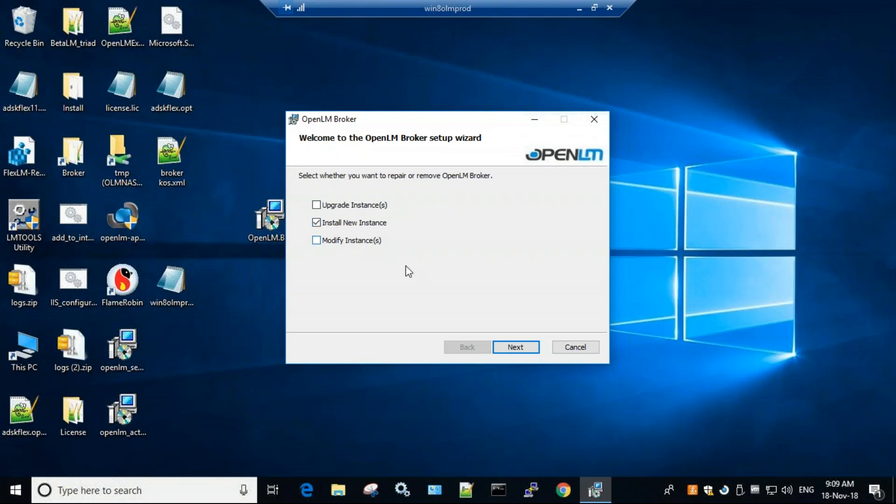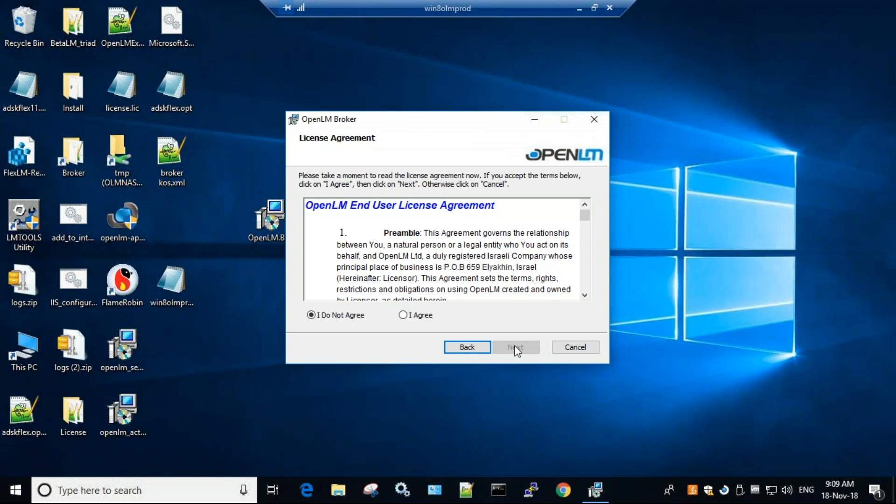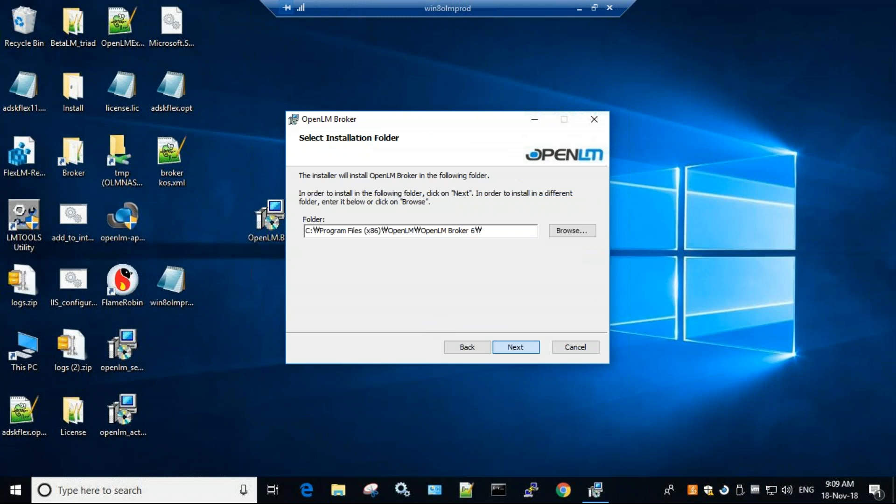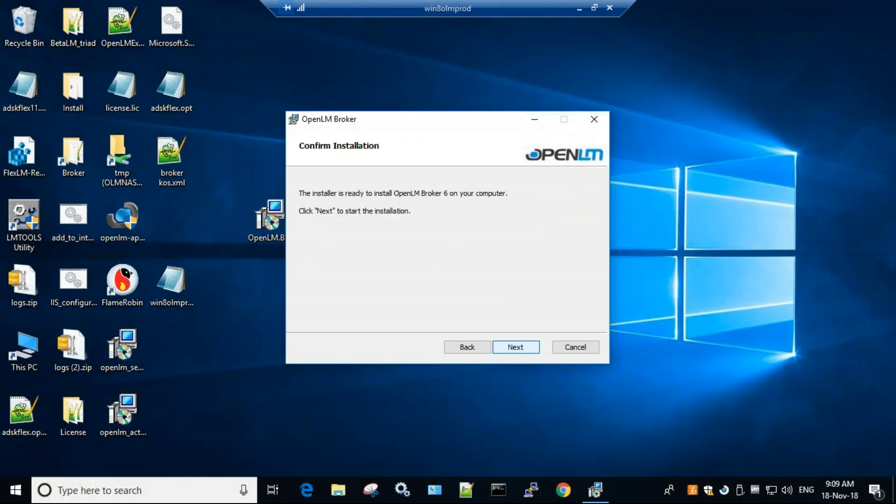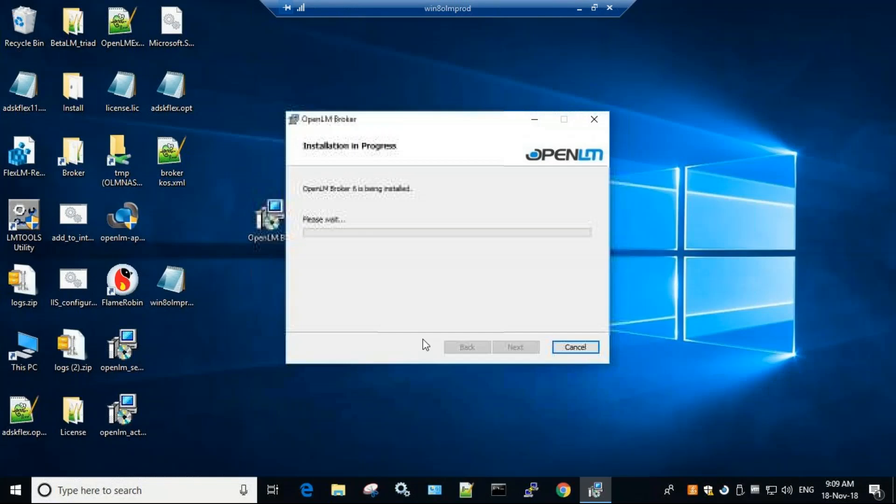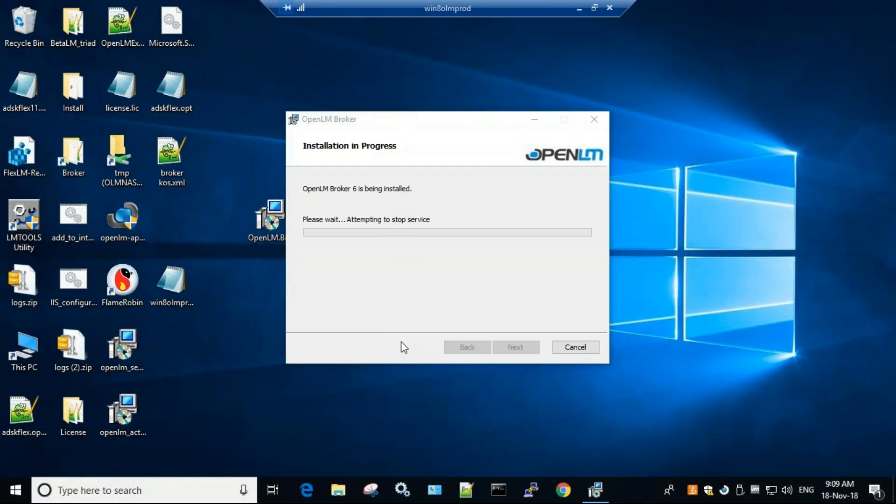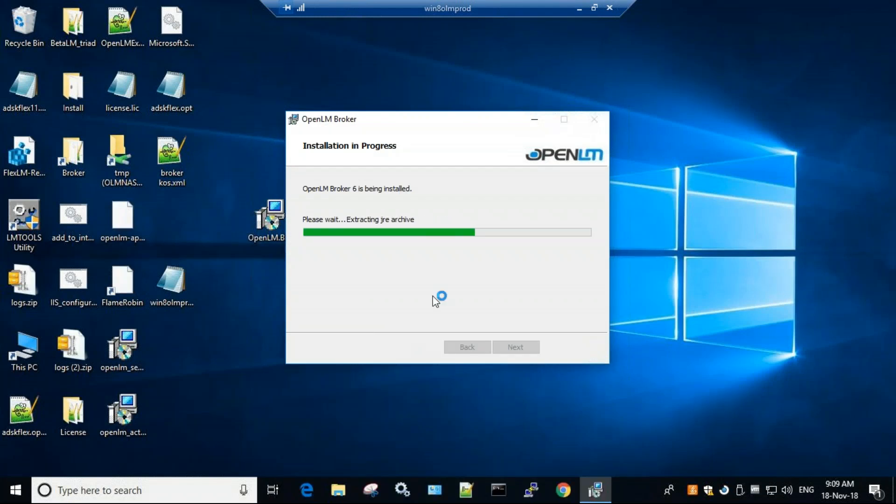I want to install a new instance in this case because I have a few brokers here. Click next, click next, I agree, next. Choose the folder you want it to be saved to, click next, next. And now the OpenLM broker is installed. It takes it less than 30 seconds and it finishes its installation process.